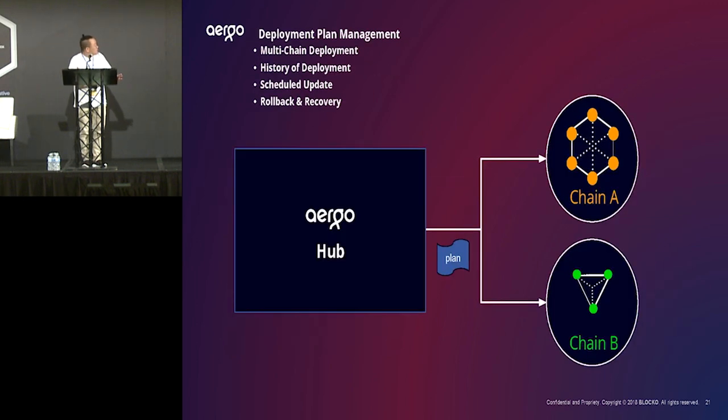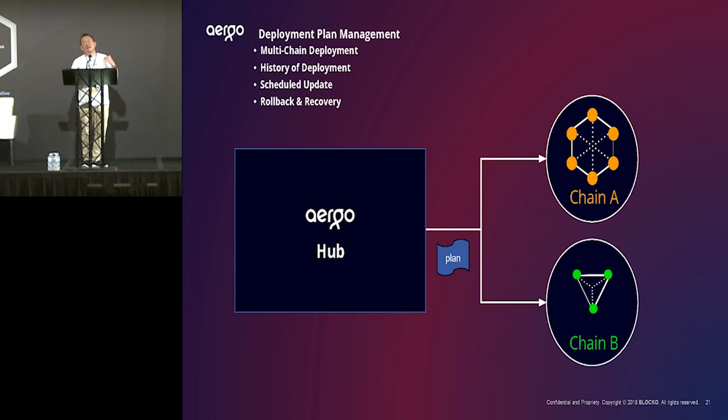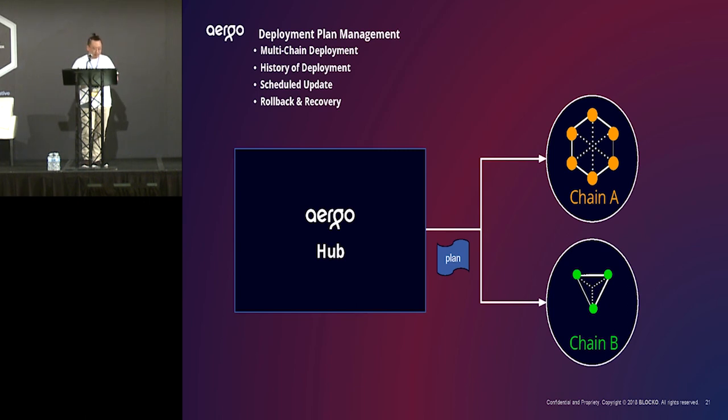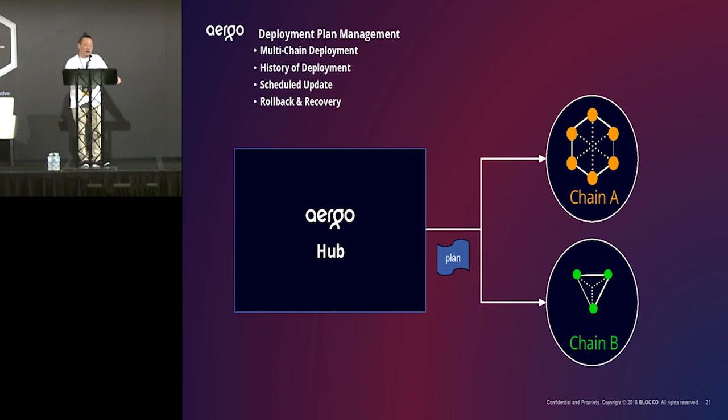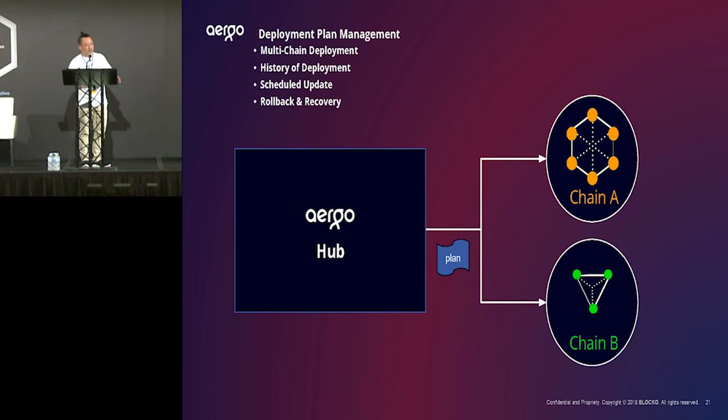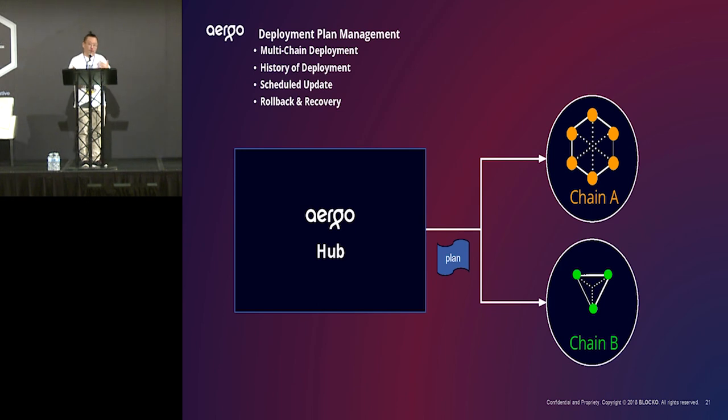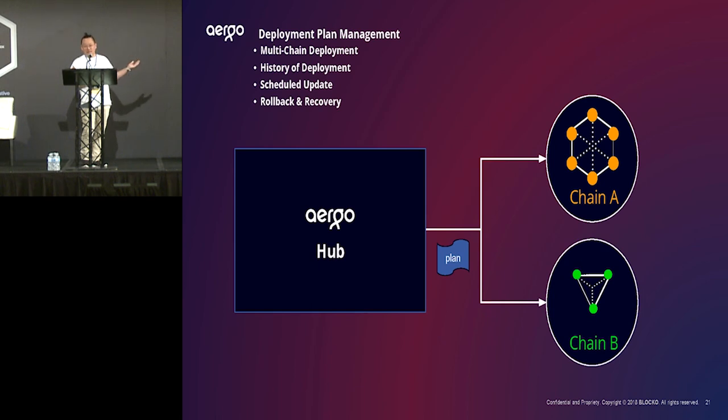And, also, as I told you, the hub is some kind of service. So, in this service, you need to deploy your smart contract with some kind of plan. Let's assume you have multiple chains, chain A and chain B, and need to upgrade smart contract in each chain sequentially. Then, how to? We will provide the plan through hub. So, you will make a plan to upgrade them sequentially.